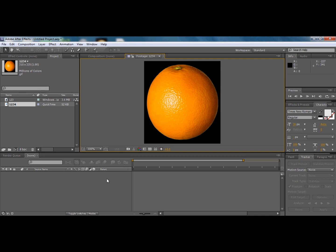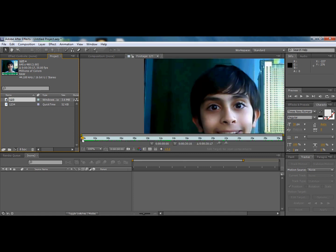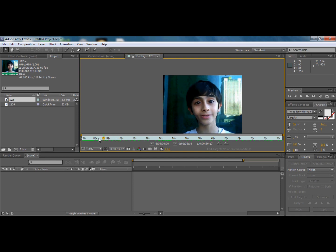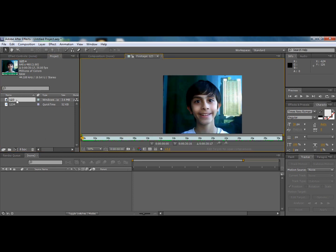Hey guys, today I'm going to show you how to make the annoying orange effect on Adobe After Effects. First step, you need a picture of the orange, and second, you need a picture of someone talking. He doesn't need to be extra stable — it's okay if he moves a bit, but not too much.